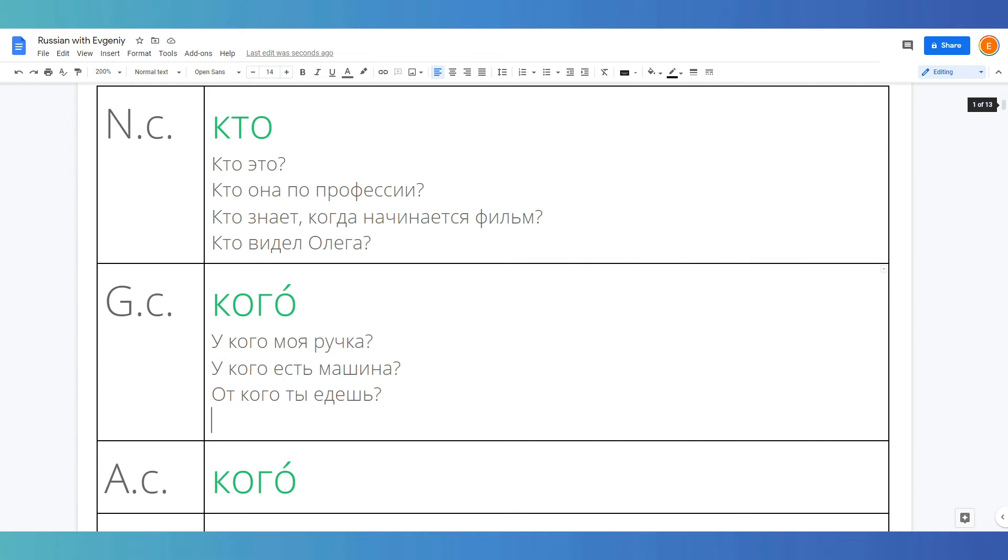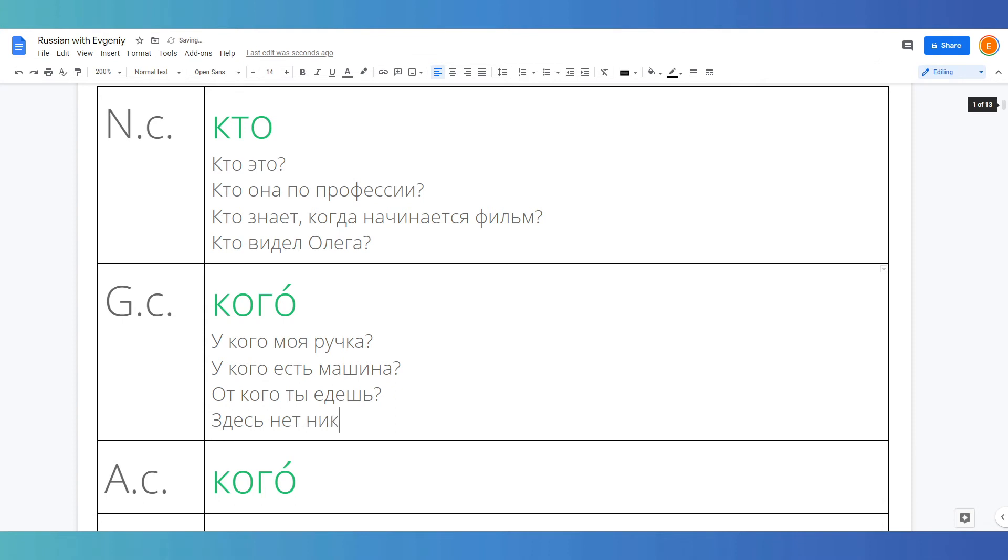As a negation we would have to use a negative version of кто, никто. I think I'll make a separate video on this, but we can write an example here anyway. Здесь нет никого, there is no one here. Никого is a genitive case version of никто. Никто means no one, nobody.